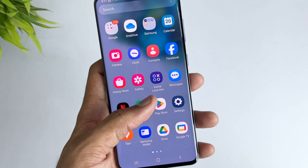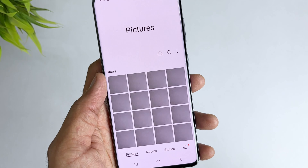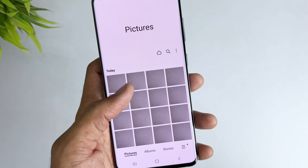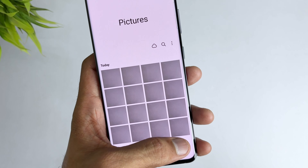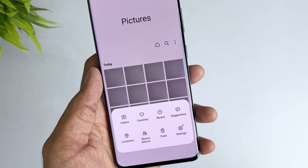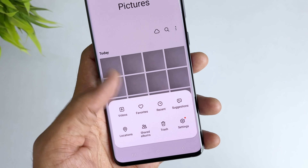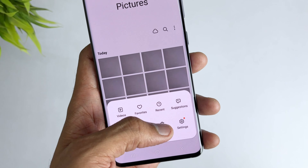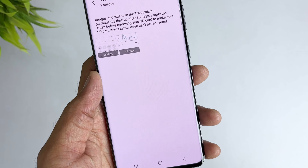In the first method, you can check your trash bin in the gallery app. The trash will keep deleted images and videos for 30 days. Just open your Samsung device's gallery or photos app.